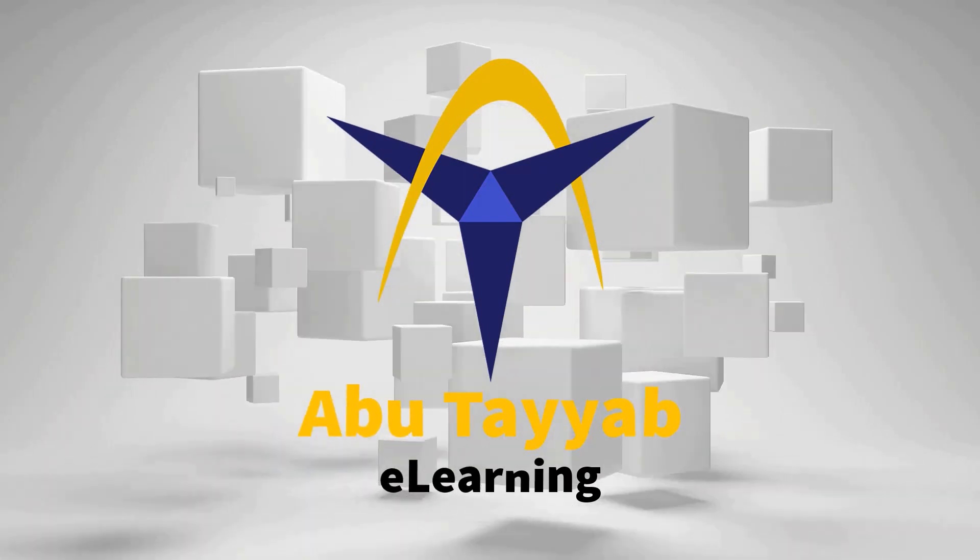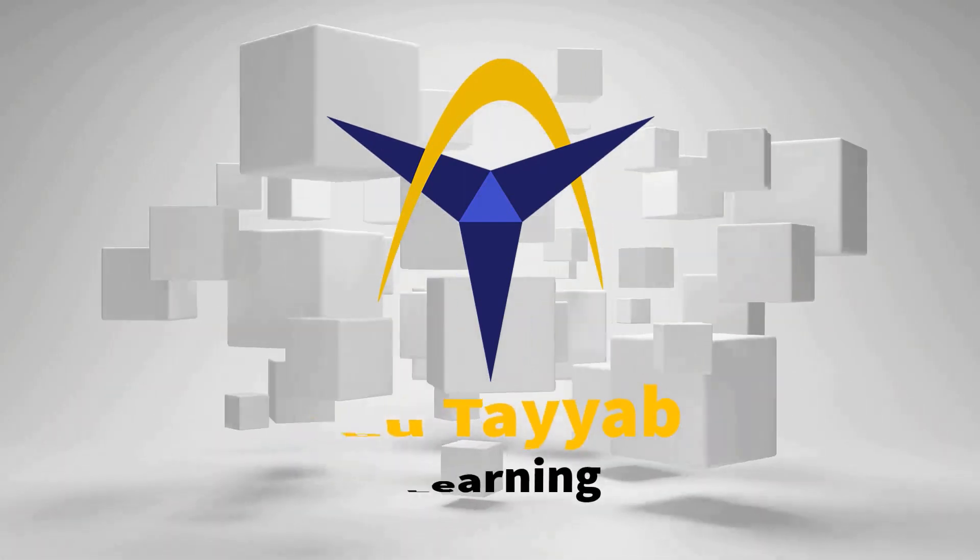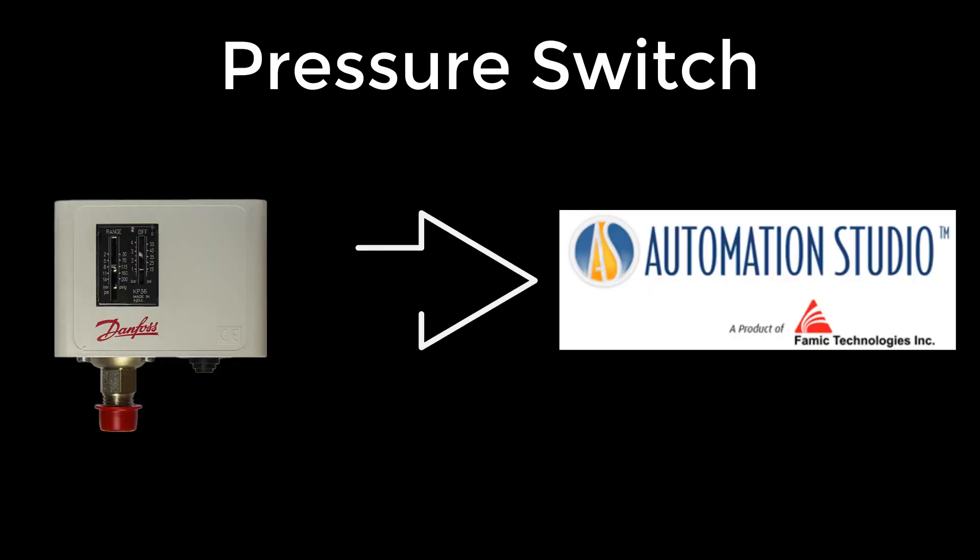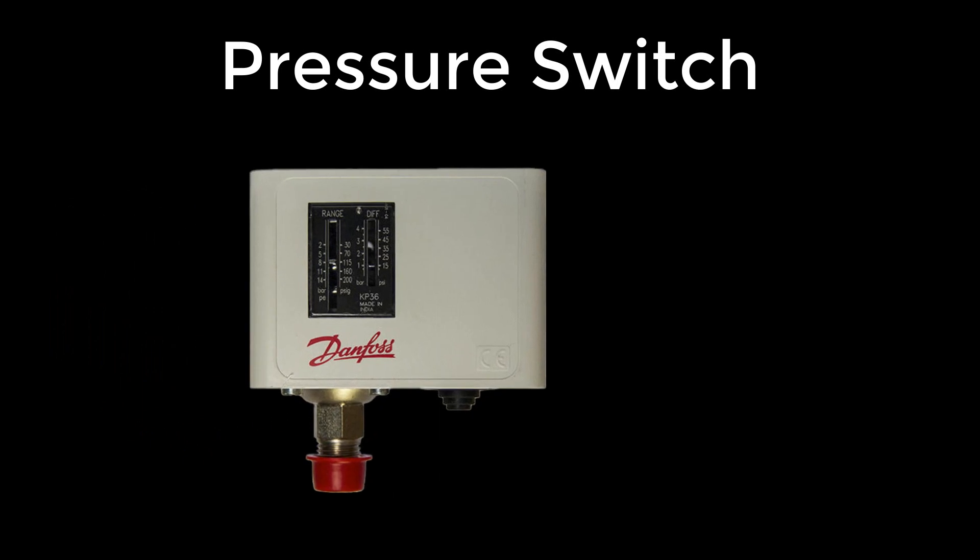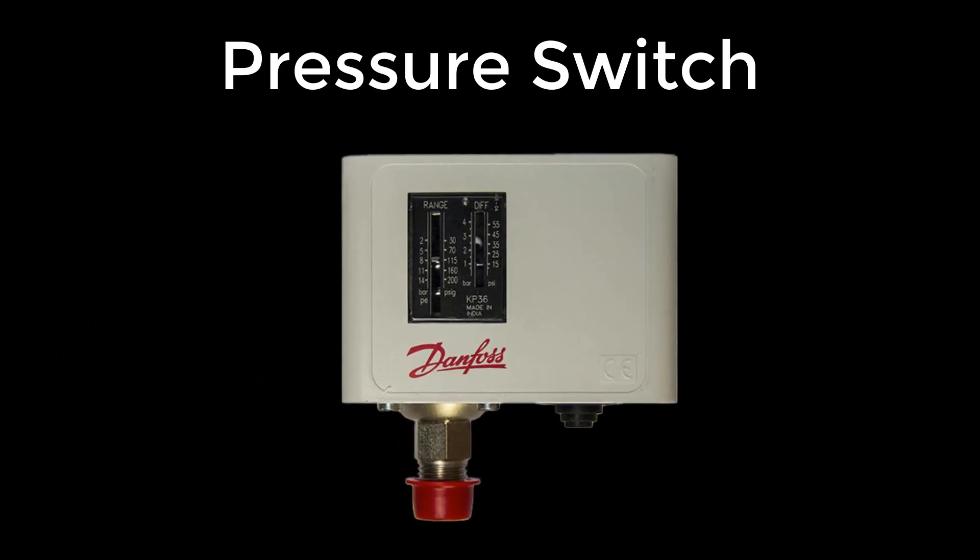Hi, welcome to my YouTube channel. In this video I will explain how to add and use pressure switch in Automation Studio. But before starting this, I want to explain a little bit about the working and function of pressure switch.